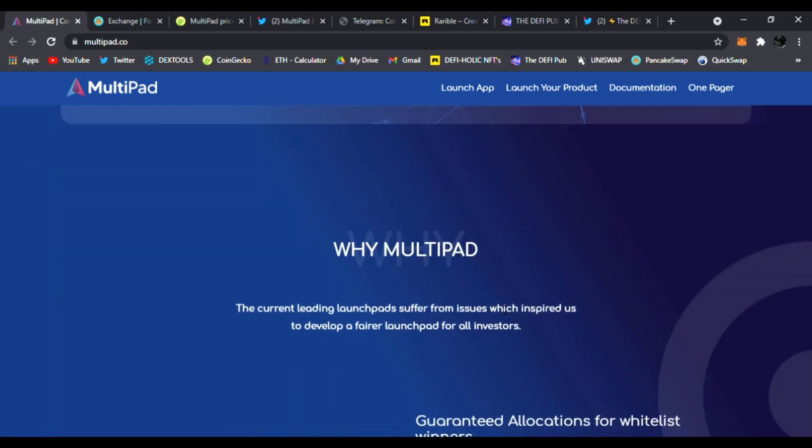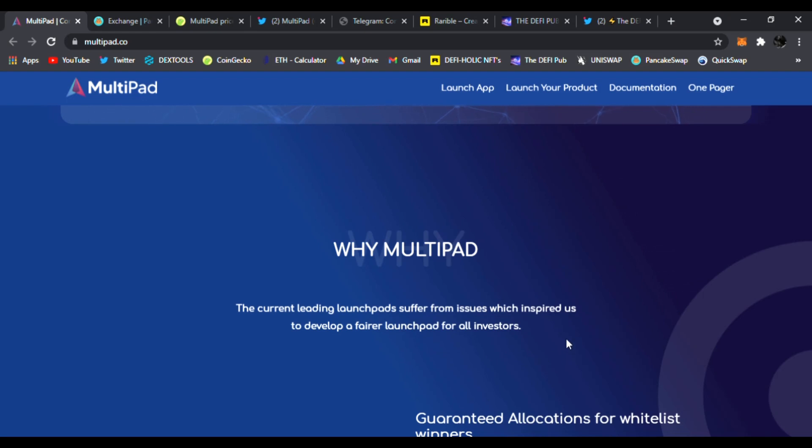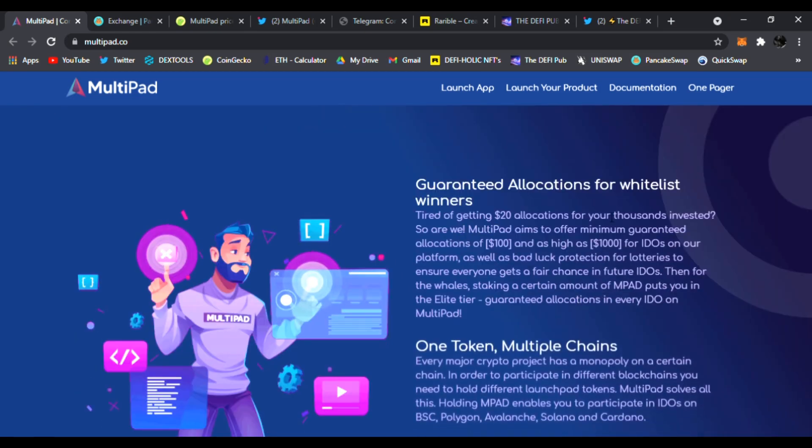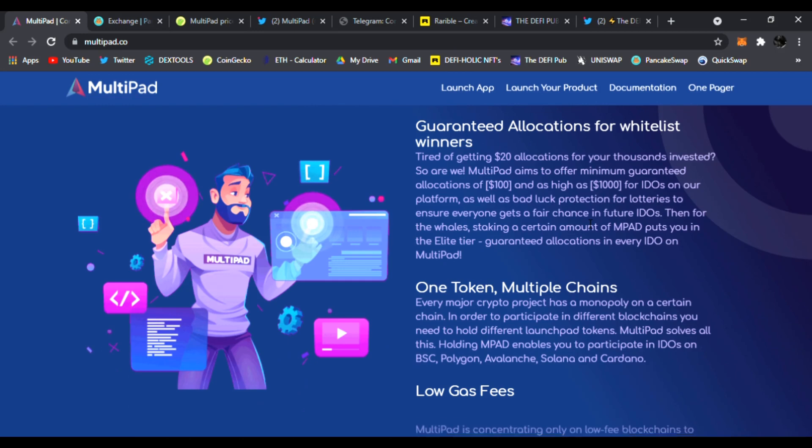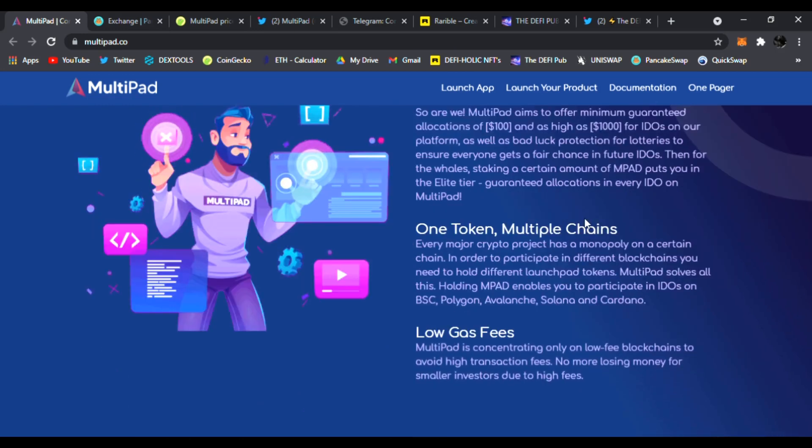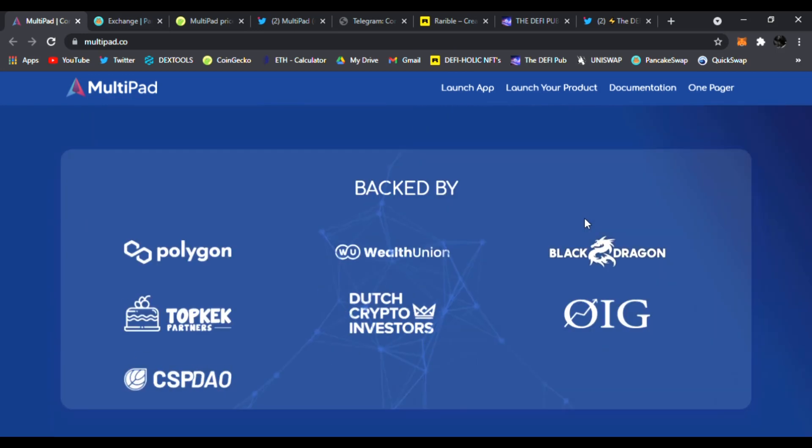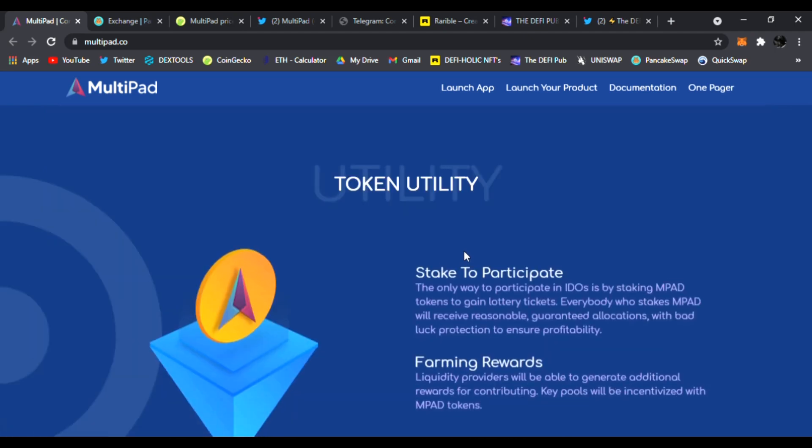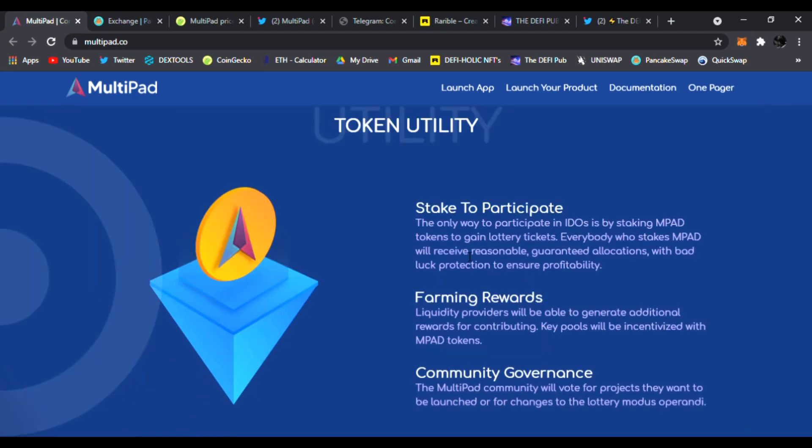And why MultiPad? The current leading launchpads suffer from issues which inspired us to develop a fair launchpad for all investors. Right here, you see guaranteed allocations for whitelist winners, one token, multiple chains, low gas fees as well. Here, they're backed by all these awesome DeFi projects, check them out, and token utility.